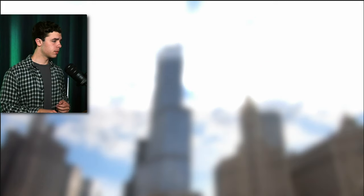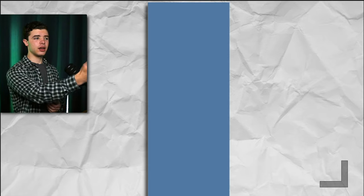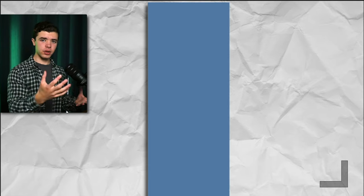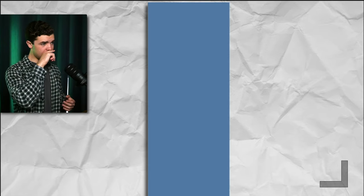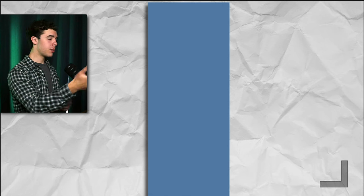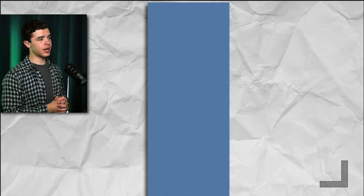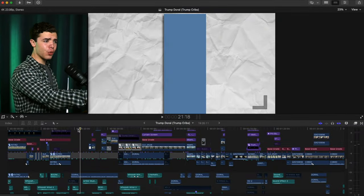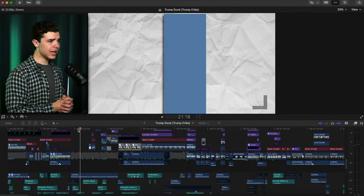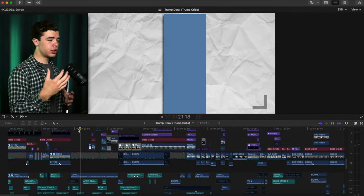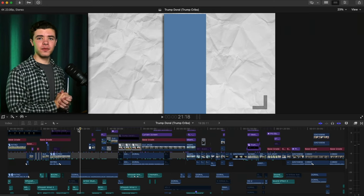The idea behind this — whenever it goes to this shot — was obviously it's representing the building itself. You can see I have a paper background here, and I didn't just do that to add stuff. I did that because I wanted to resemble a 2D type of aspect to the building.